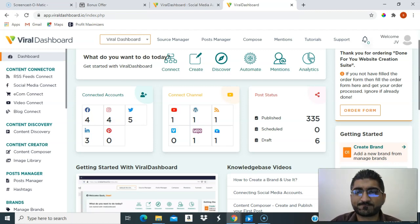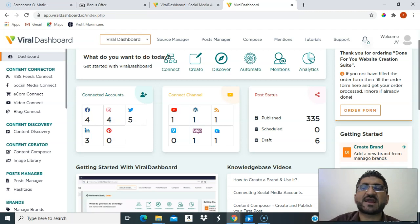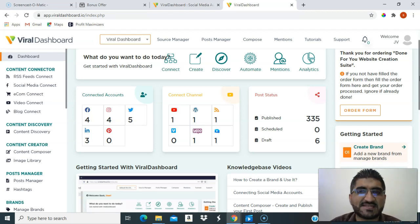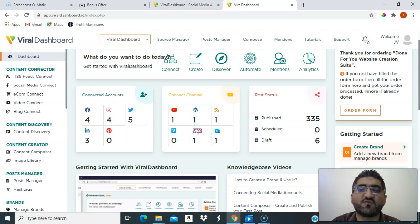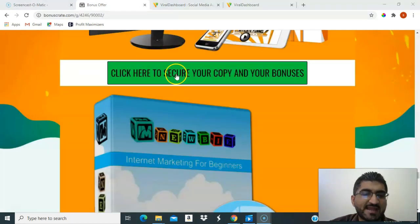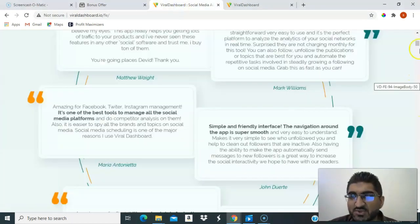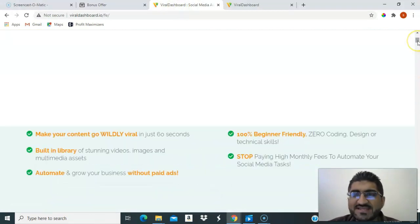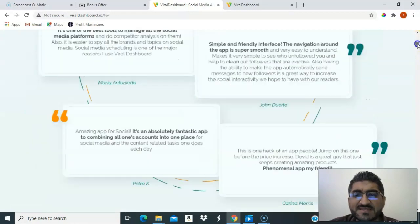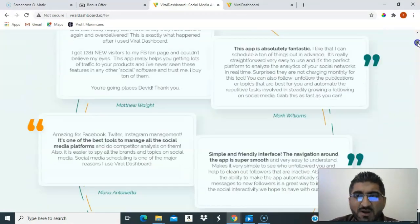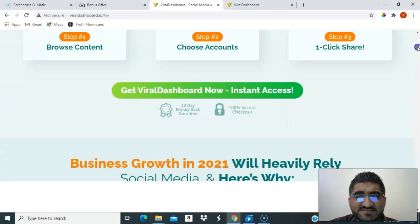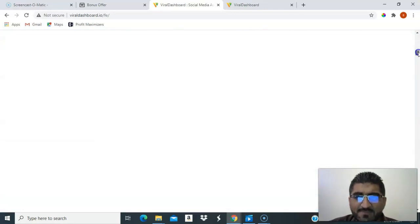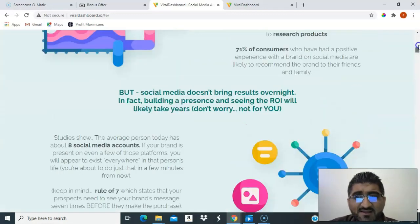I can't take you through Viral Dashboard in totality because it's wide and there's a lot of information to cover. Just below on this page you'll find an 18-minute demo — go watch that for the whole perspective of what the software can do. Any of those green buttons will take you to the sales page where you can also see lots of testimonials.